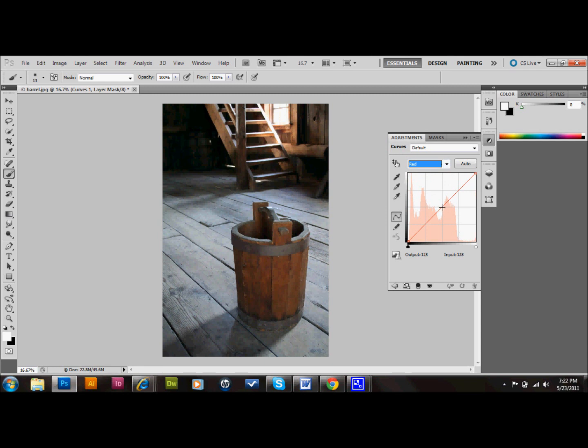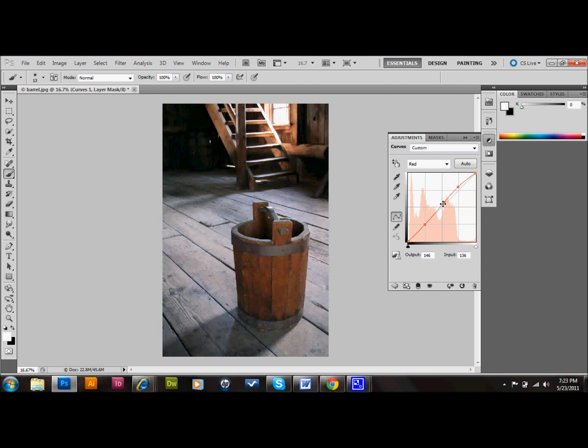I'm going to put a point in the middle, a point at the top, and a point at the bottom. I'm going to move the one at the top up and to the right a little bit. Actually, let's leave the one in the middle right where it is. And we'll move the bottom one down and to the left a little bit.